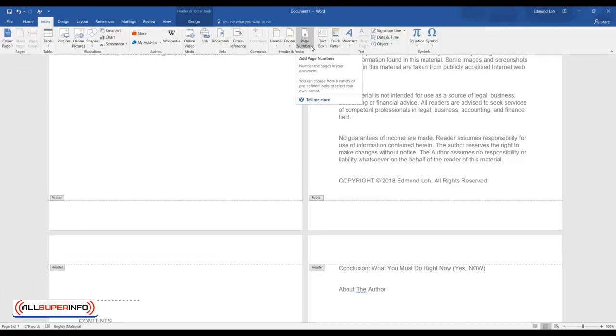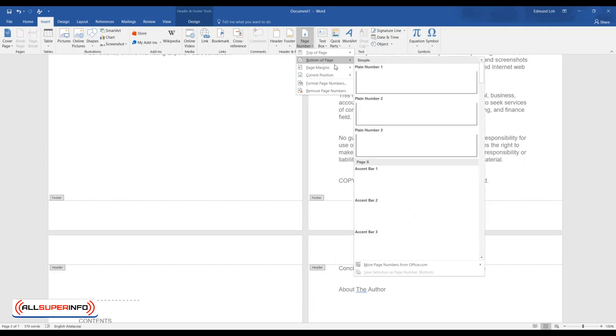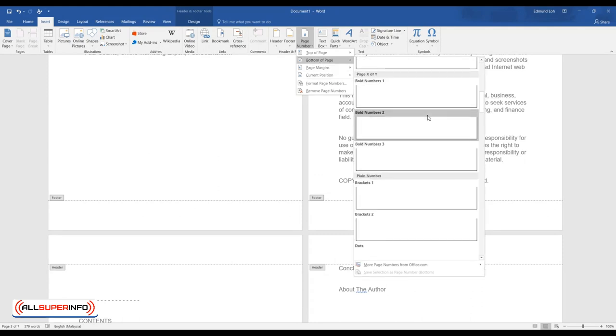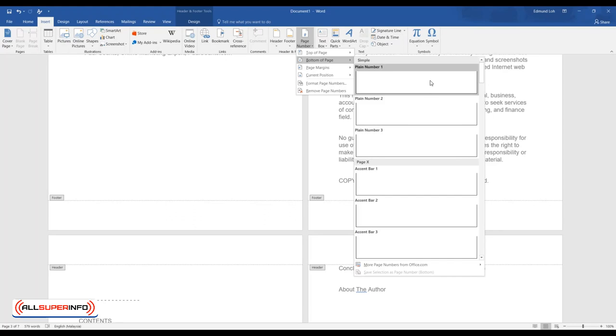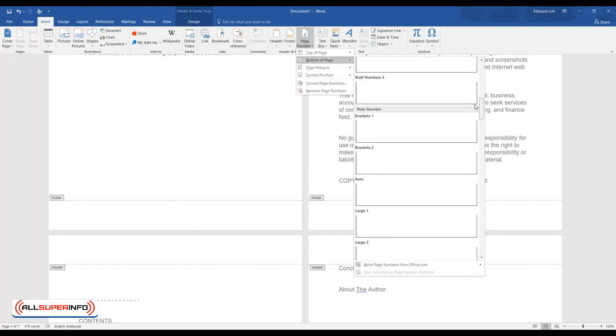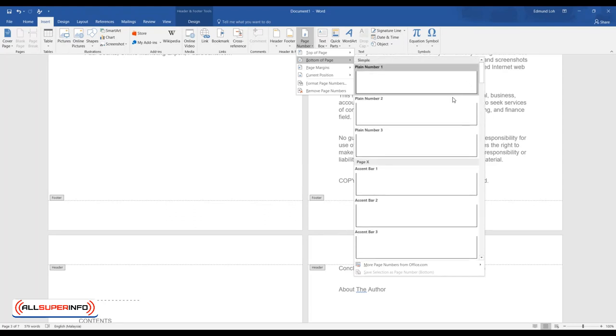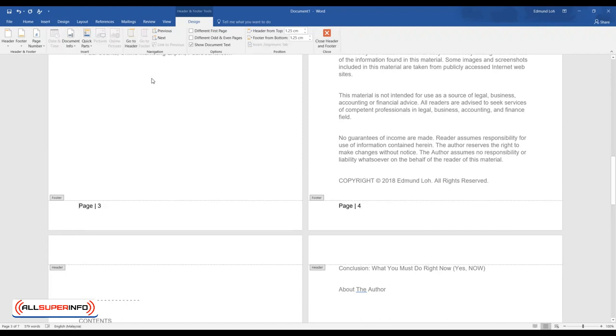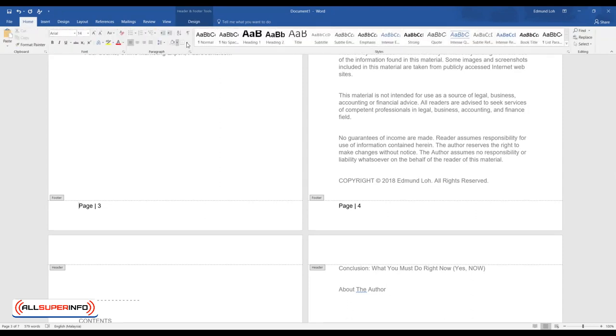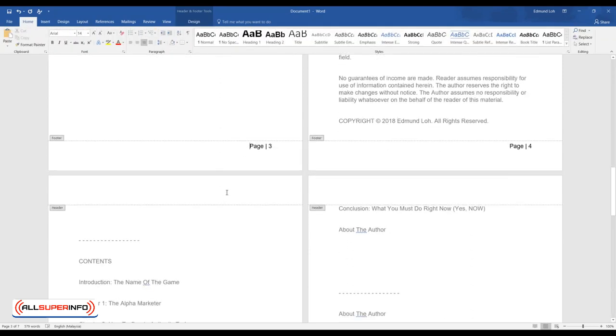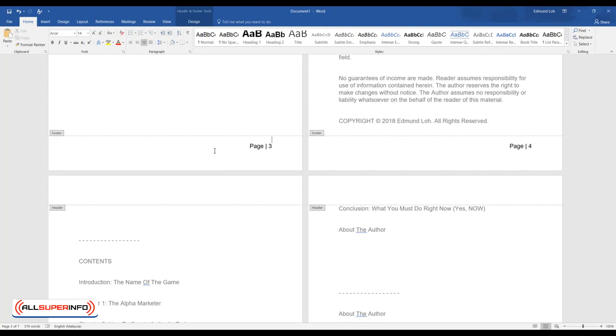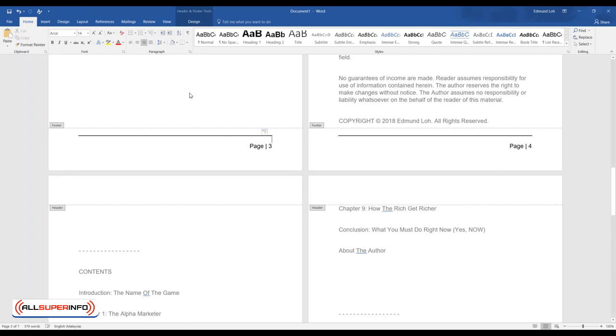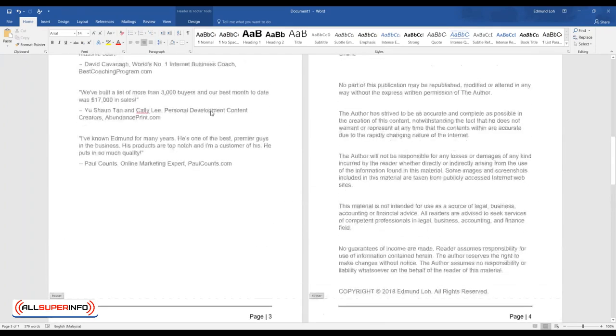So you're looking for Page Number and you can put bottom of page, and you'll see that there are a few types of styles that you can consider adding in. That's plain number or you can be a little bit fancy, it's totally up to you. Okay, so let's say you like this way, you can have it aligned to the right, looks nicer that way.